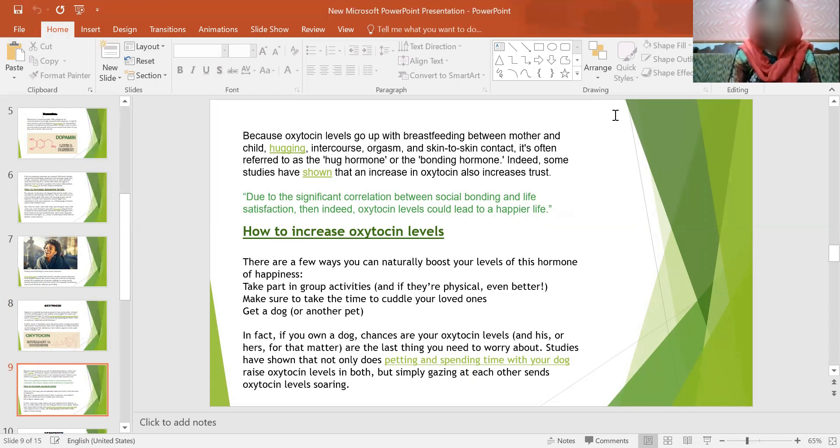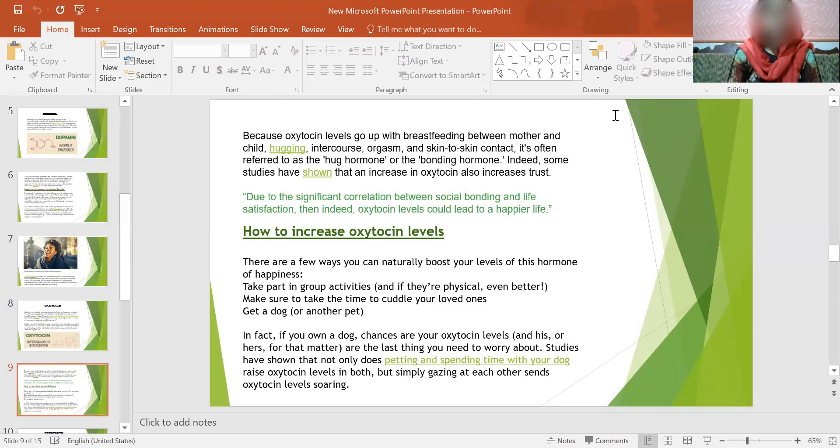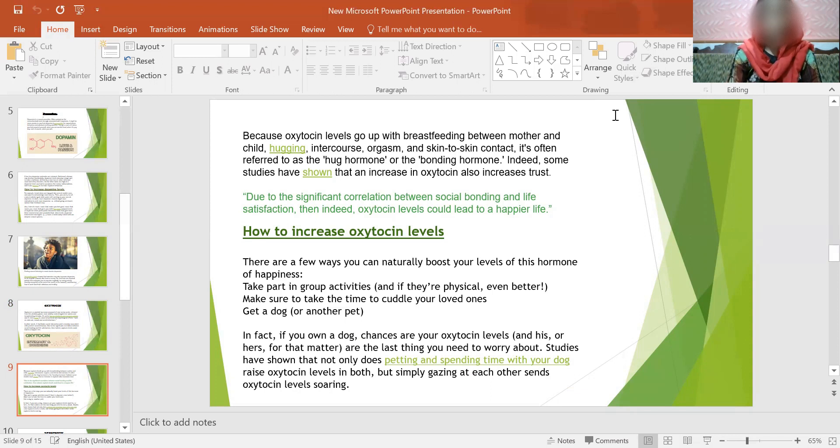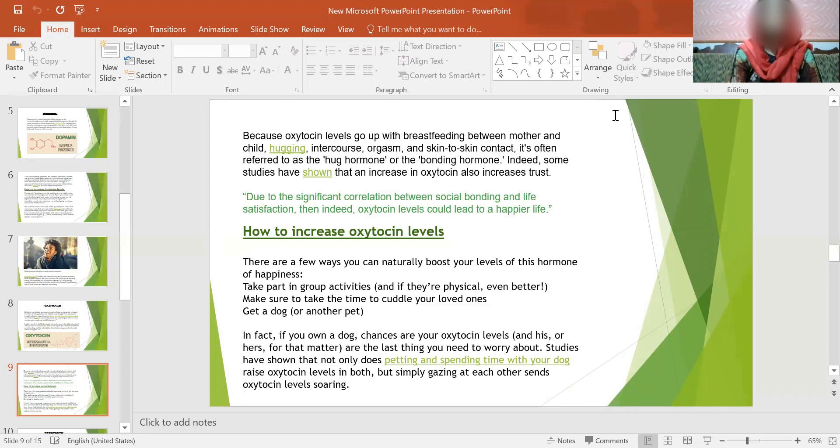How to increase oxytocin levels? Here below are the facts that show how to increase this hormone. There are a few ways you can naturally boost your level of this hormone of happiness. Take part in group activities and if they are physical, even better. Make sure to take the time to cuddle your loved ones, get a dog or another pet that you love. In fact, if you own a dog, chances are your oxytocin levels and his or hers for that matter are the last thing you need to worry about. Studies have shown that not only does petting and spending time with your dog raise oxytocin levels in both, but simply gazing at each other raises oxytocin levels.